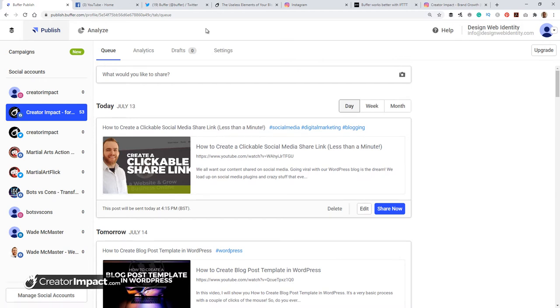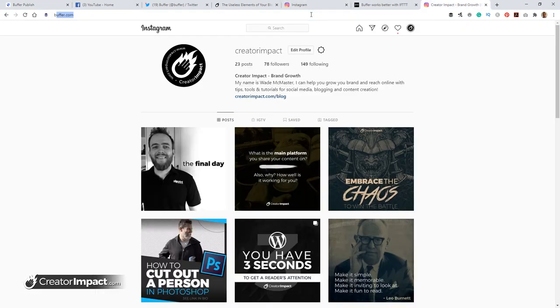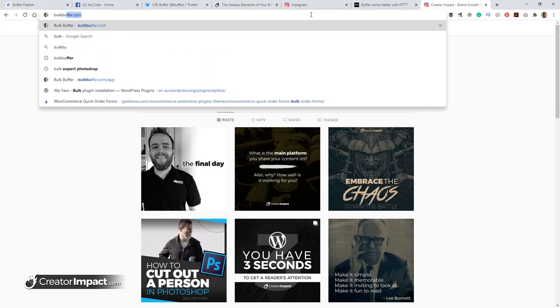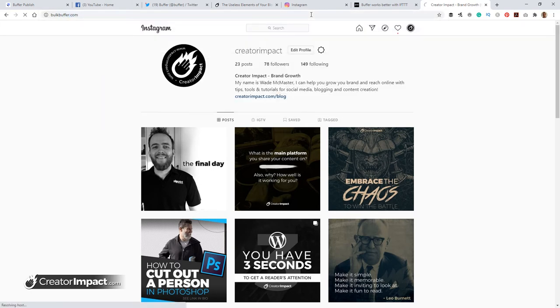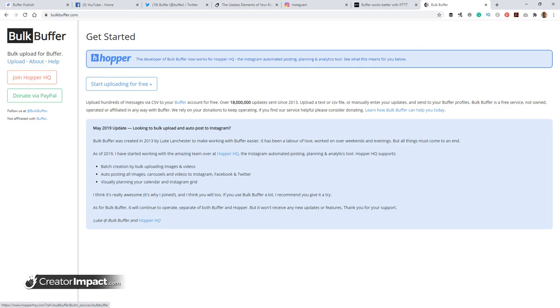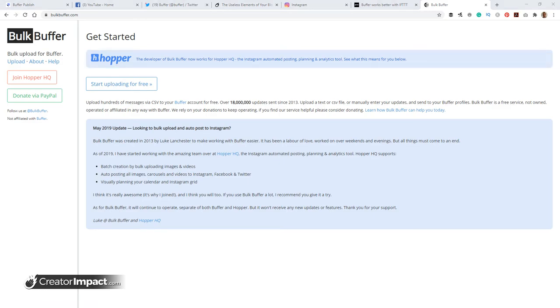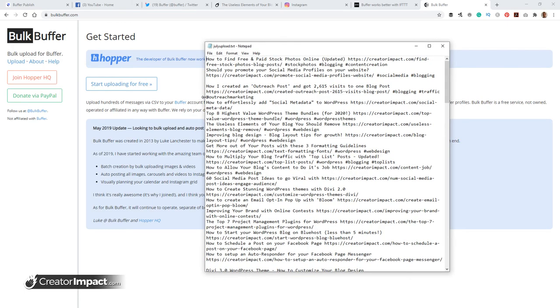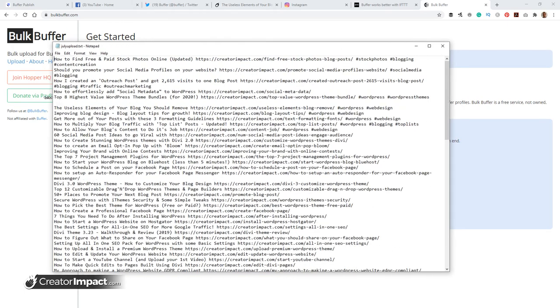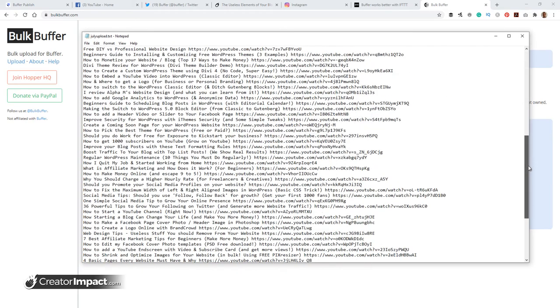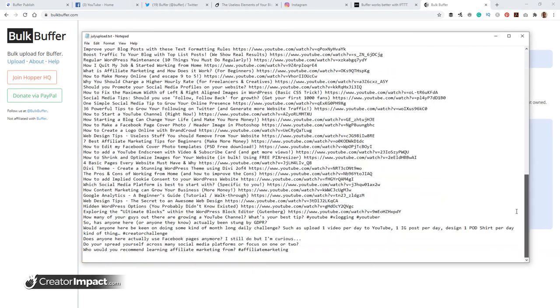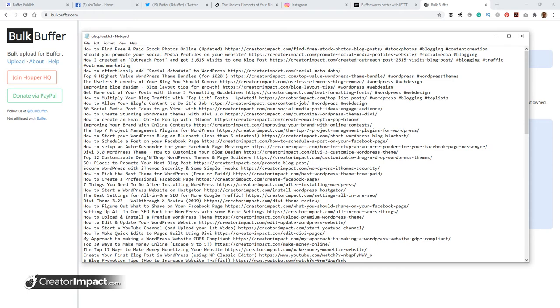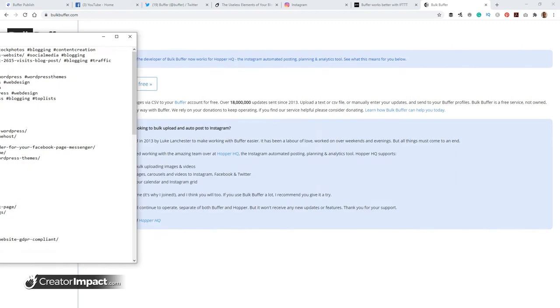So the next tool I want to look at actually is actually part of Buffer. It's called Bulk Buffer. So if I get over here and head to bulkbuffer.com, I actually got this connected up to my Buffer account and I can upload bulk file. So basically what I have here is a text file. There's literally a list. There's some links, a lot of links, some text. I can upload this entire text file onto Buffer. And that way, I don't have to sit there and put them all in one by one. But there are easy ways of doing that still. This is probably the quickest way of doing it. So I will show you how to do that quickly.